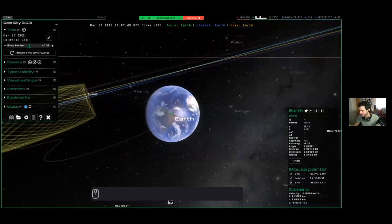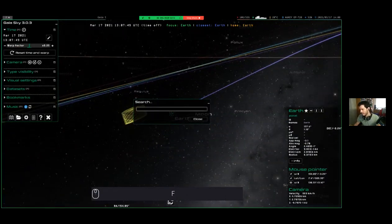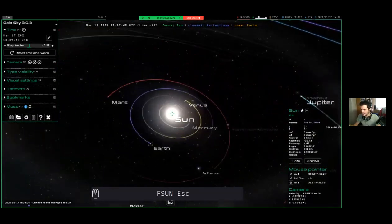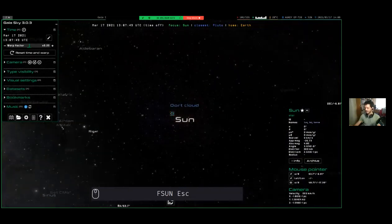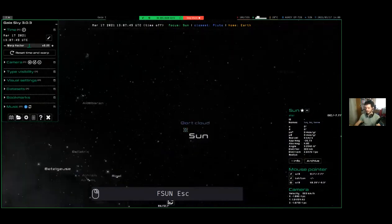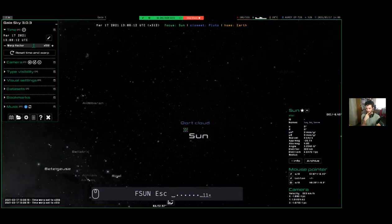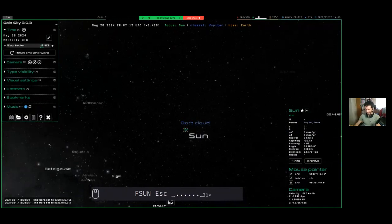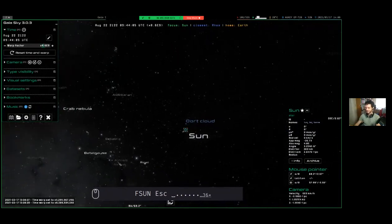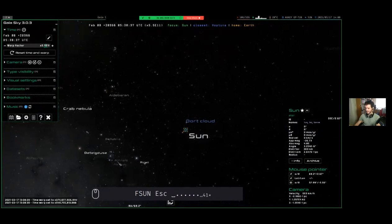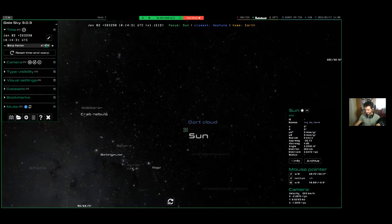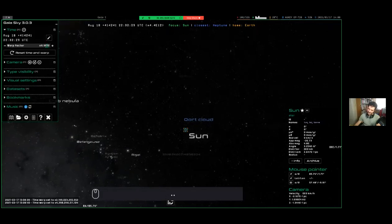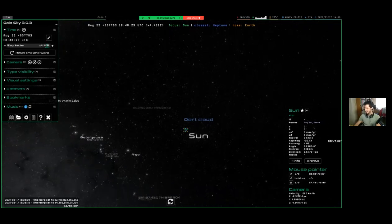If we focus on the sun and go out a bit, we can make time much faster to see stellar proper motions. I'll start time, increase the warp factor a lot, and at some point stars start to move. The Hyades are moving in one direction, the Pleiades in the background moving in another direction, Orion is slowly getting disbanded, and there are lots of stars moving all over the place.